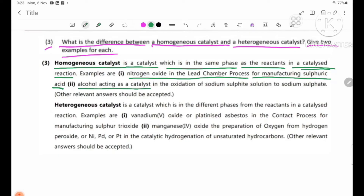Number 2: Alcohol acting as an acid catalyst in the oxidation of sodium sulfite solution to sodium sulfate. Alcohol is used as the catalyst, and it is in the same phase as the reactants, so it is a homogeneous catalyst.